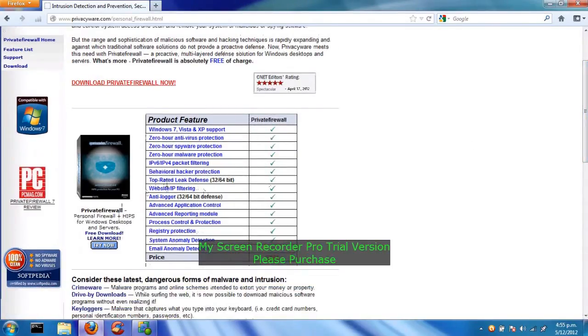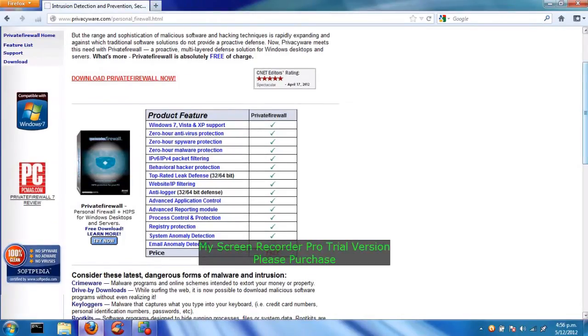It's got top-rated leak defense, and we'll be testing that out with Komodo leak test. It's got an anti-virus and some massive features on it. It's also free.